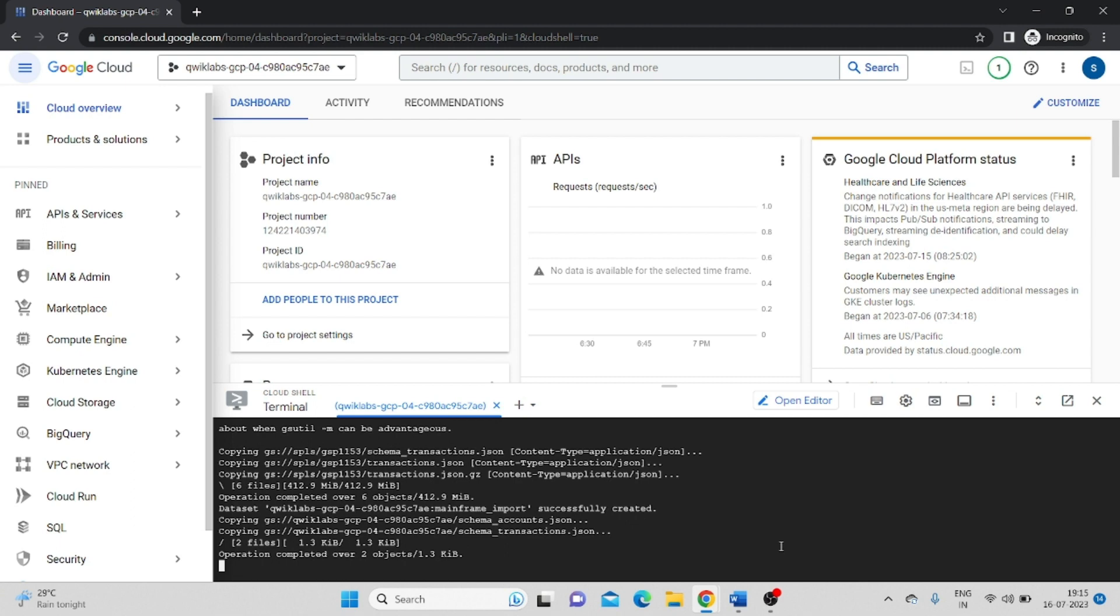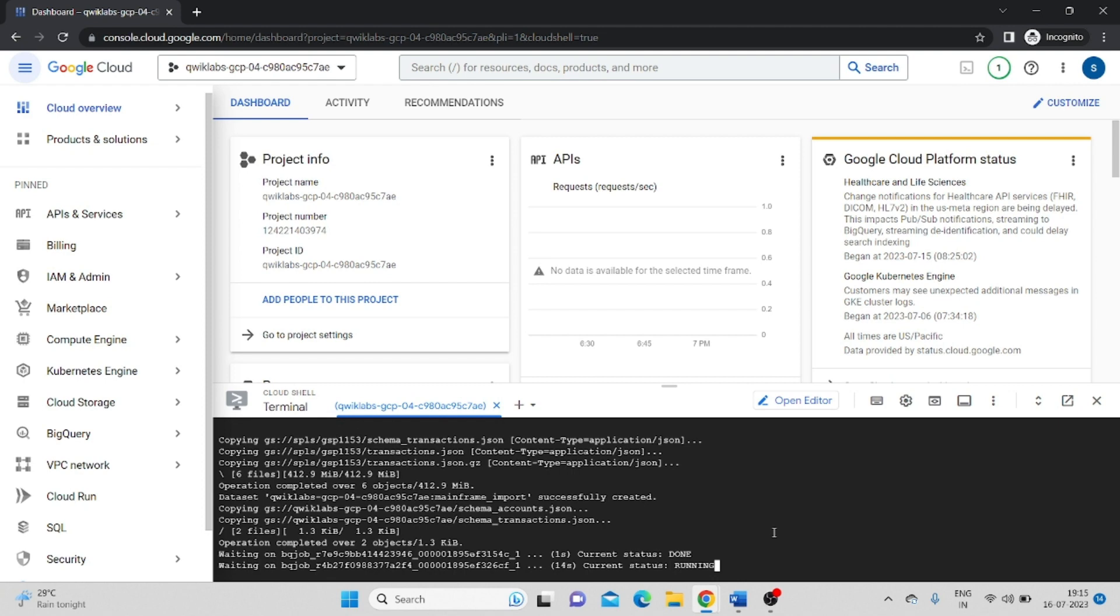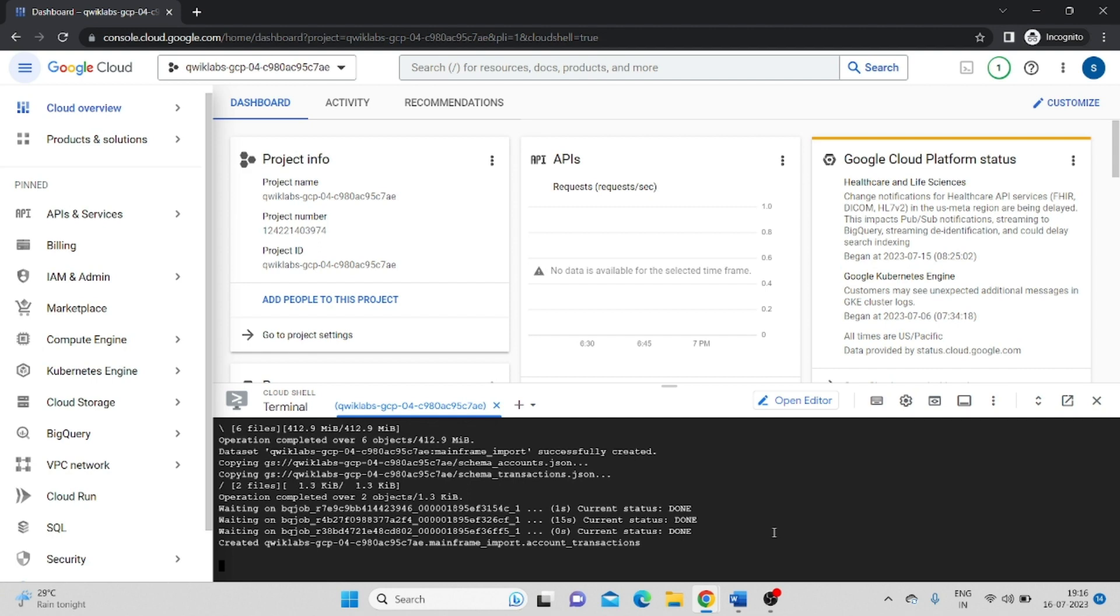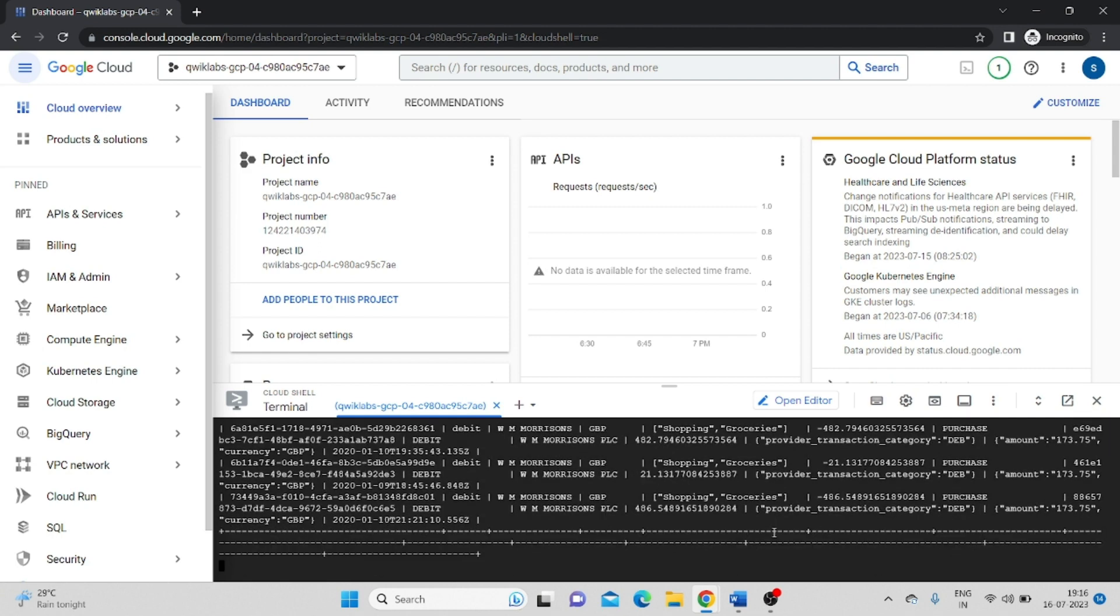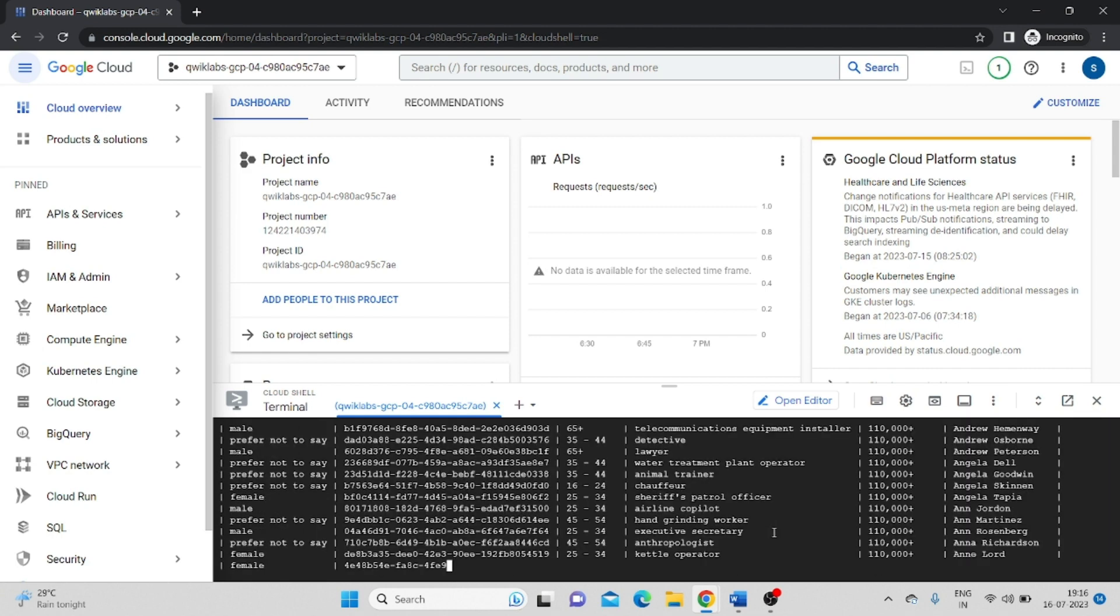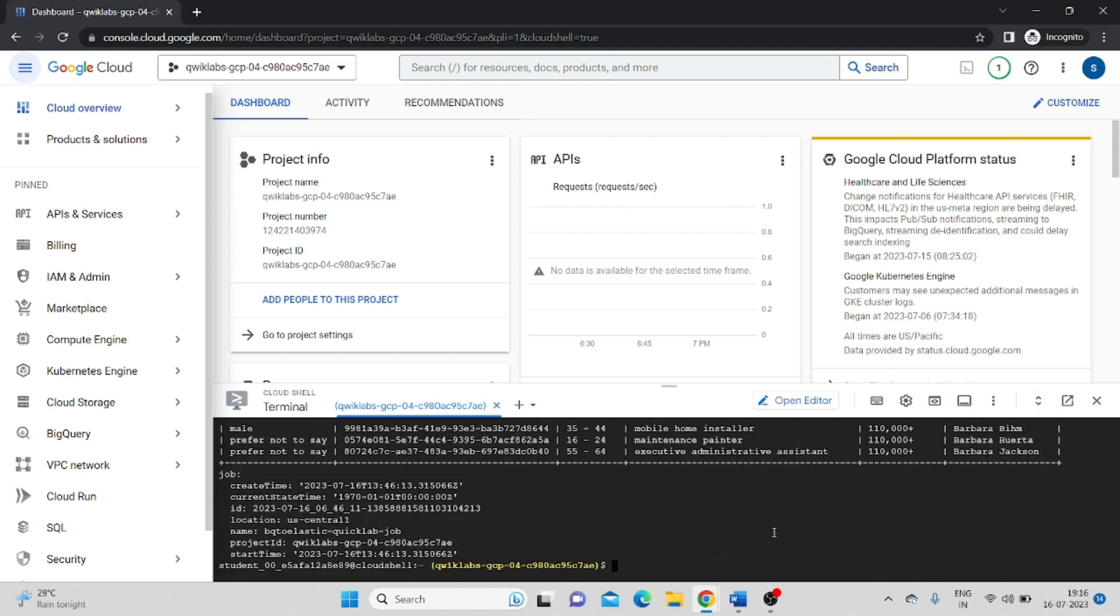Now it will take a couple of minutes, so we have to wait. Click on authorize.